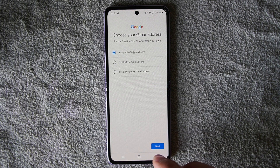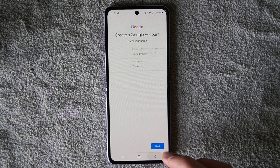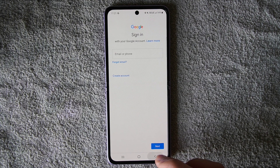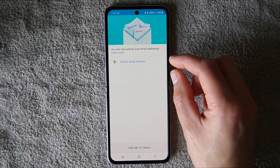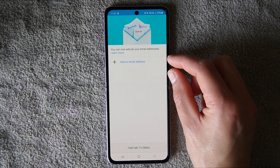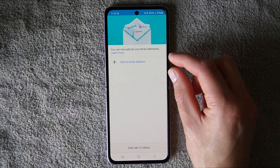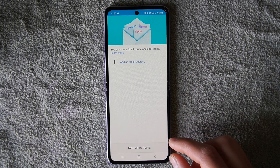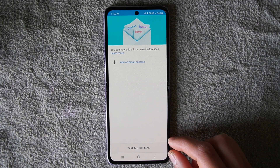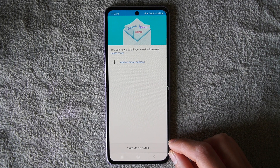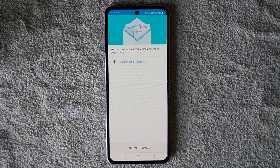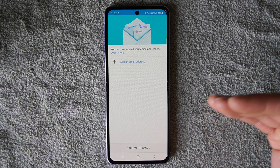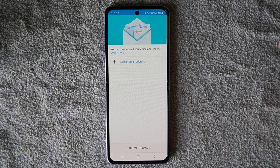Once you have everything all set up, it will go back to the main screen and you will have your email listed. You tap 'Take me to Gmail' and it will open up all your email that you've had or that you will have.